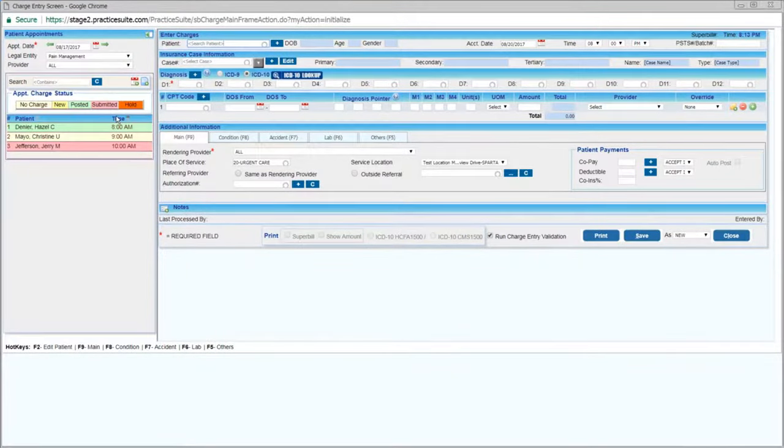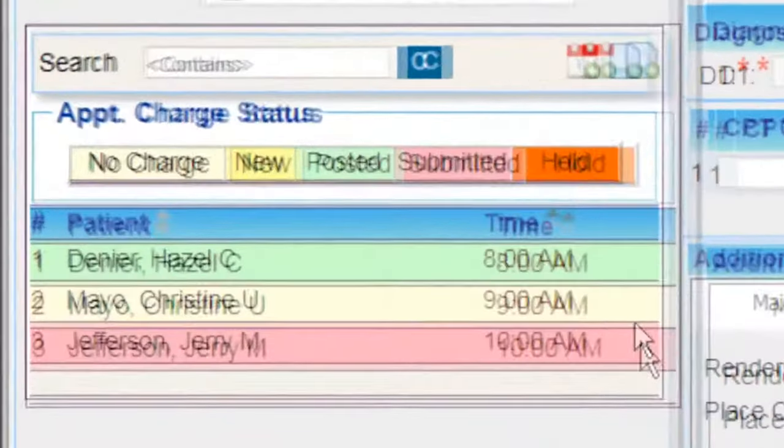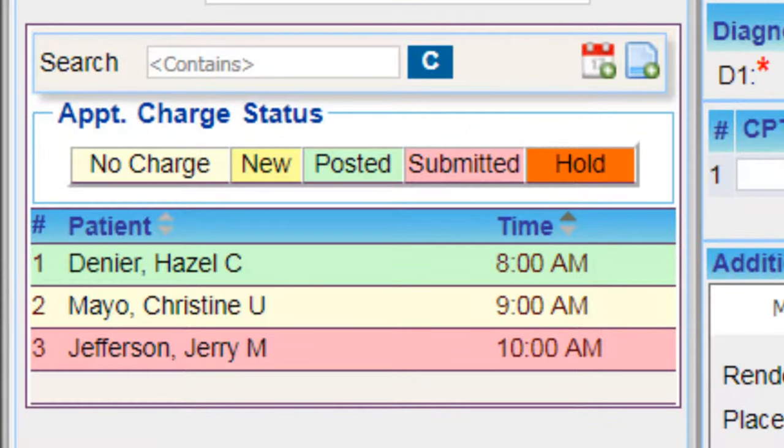On the left-hand side, you'll see a list of appointments for today, color-coded by Charge Status.